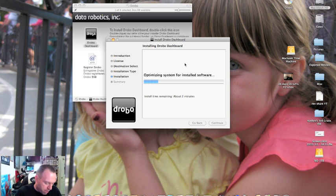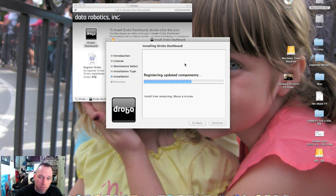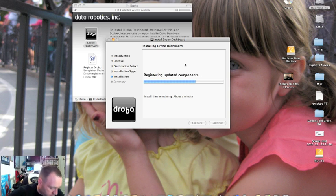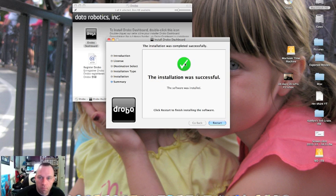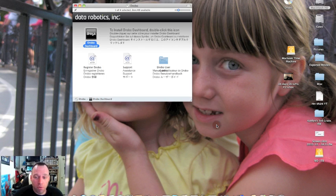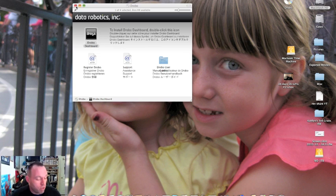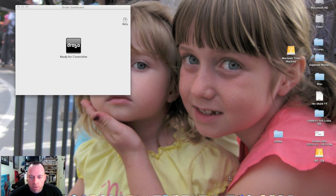While we're waiting, we'll get back to that page on the instructions. It tells us after installation launch Drobo dashboard and leave it running while you complete the setup. The installation was successful, so now we're going to need to restart. We will talk to you guys later because we are going to restart the computer.